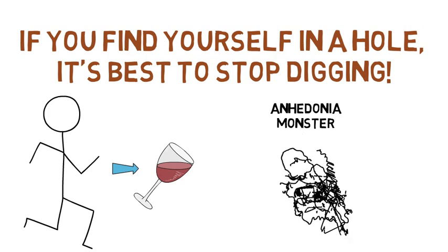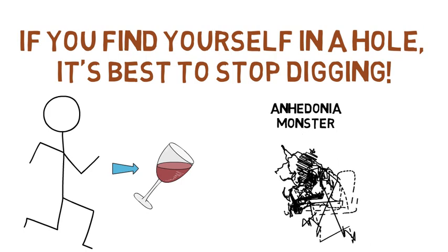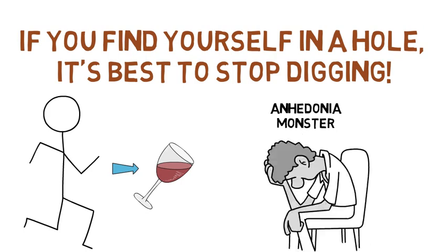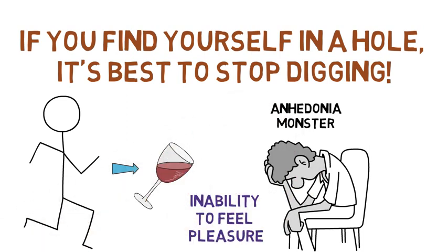And for those of you who didn't know, anhedonia means a horrible state meaning you now have an inability to feel pleasure.